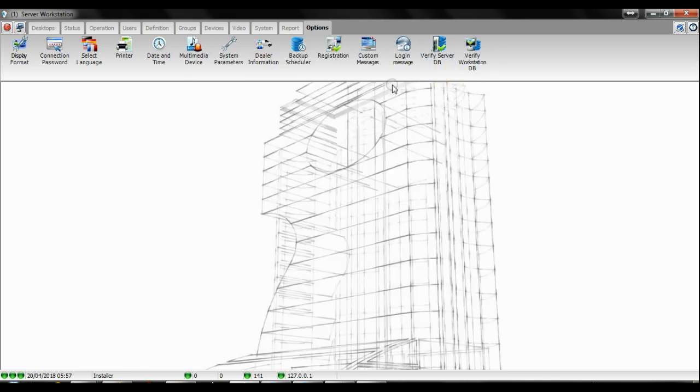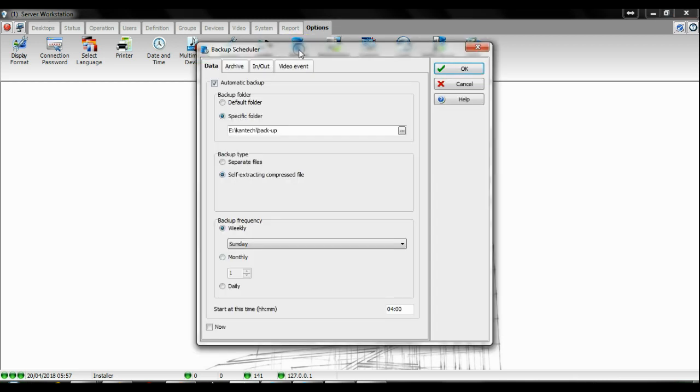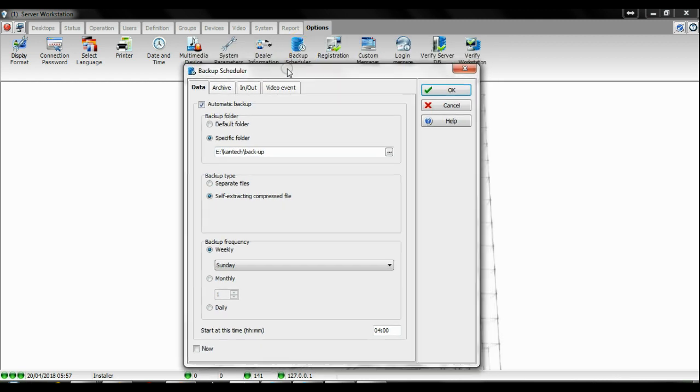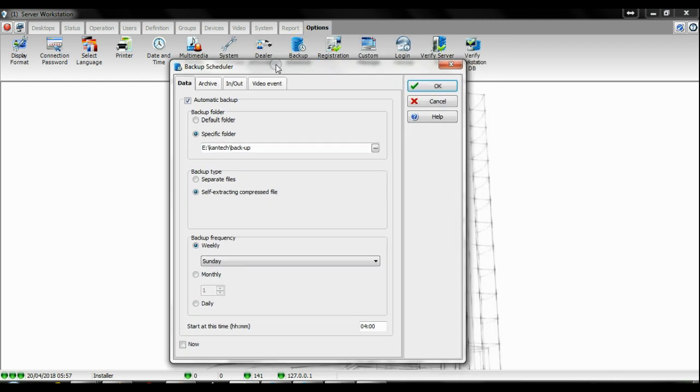Right now I'm going to log into my Entropy system. To manage your backup you need to go to Options, Backup Scheduler. Then you have the backup tool with different backup options possible: data backup, archive, time and attendance, in and out, and video event.